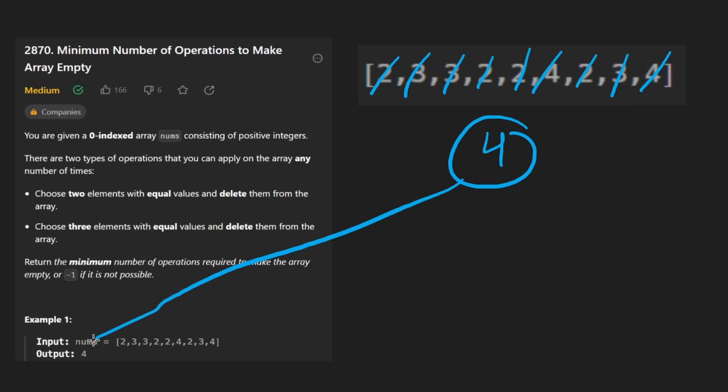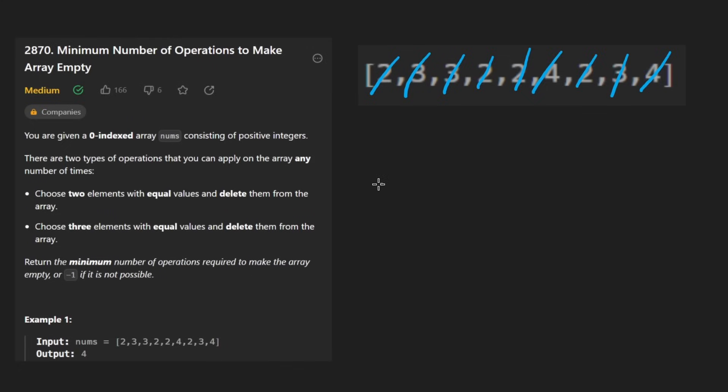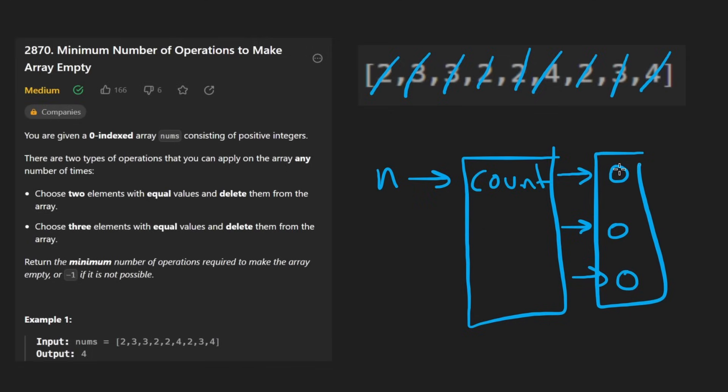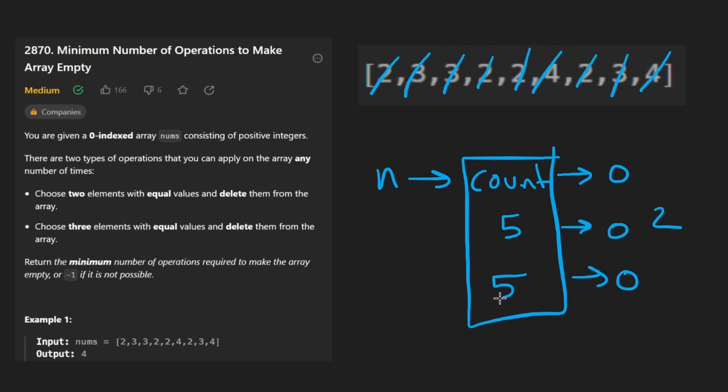It clearly becomes a game of taking every number and then mapping it to the count of that number. And the count is really the only thing that we're concerned with because we want to reduce the count for every single one of these down to zero. How do we do it, though? Obviously, if we had an element with five copies and it takes two operations to get that down to zero, we know that if we see another five, it's going to take two operations to get that down to zero, too.